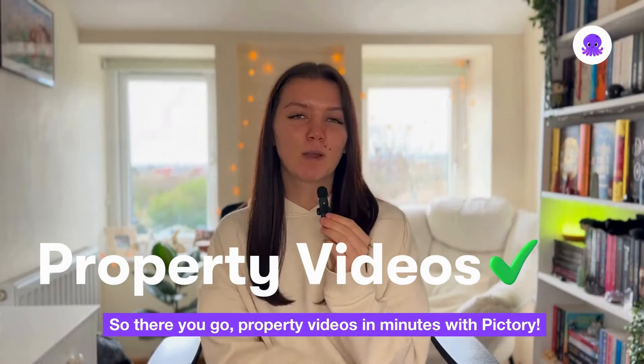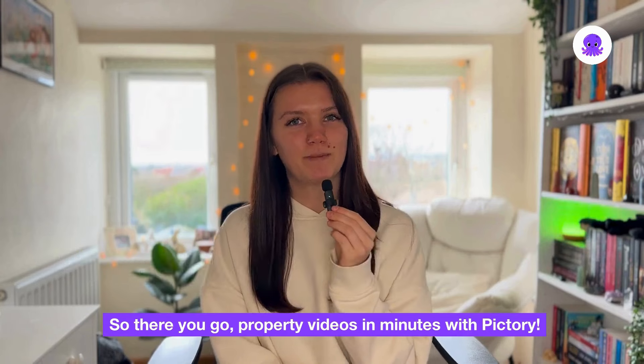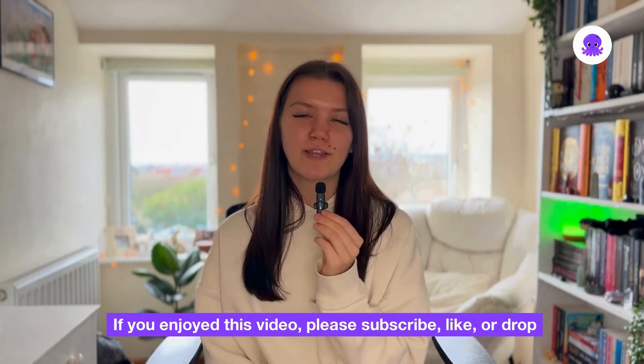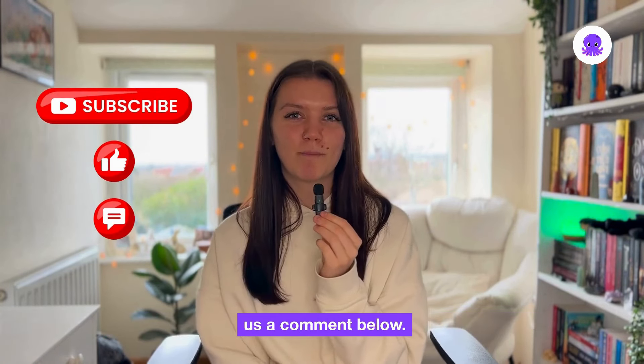So there you go, property videos in minutes with Pictory. If you enjoyed this video, please subscribe, like or drop us a comment below.